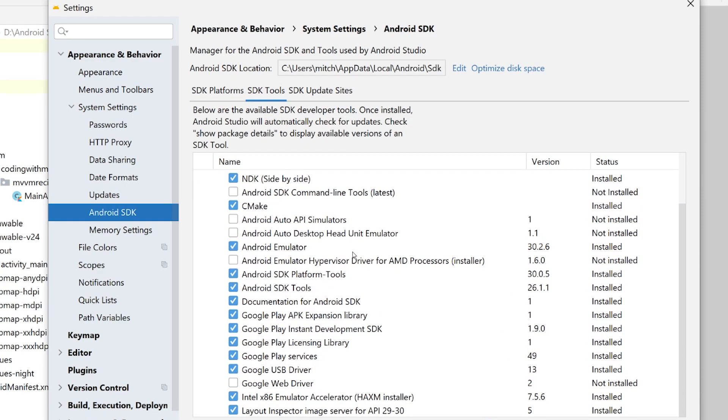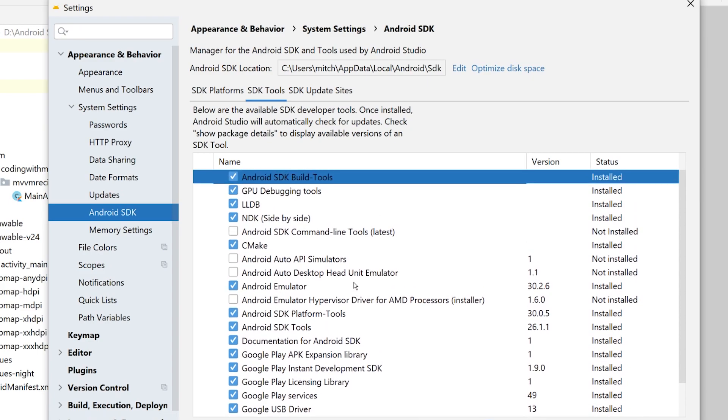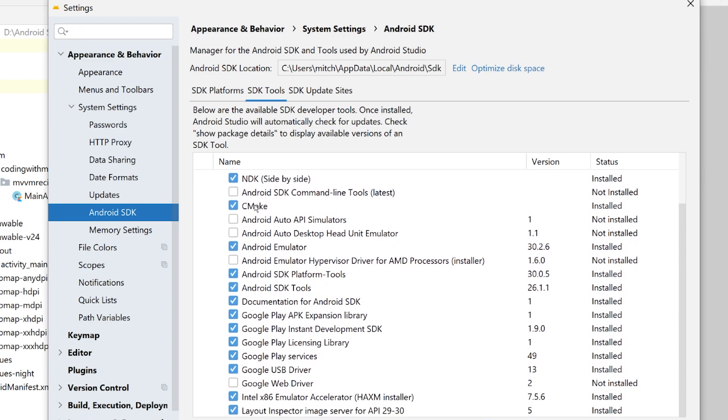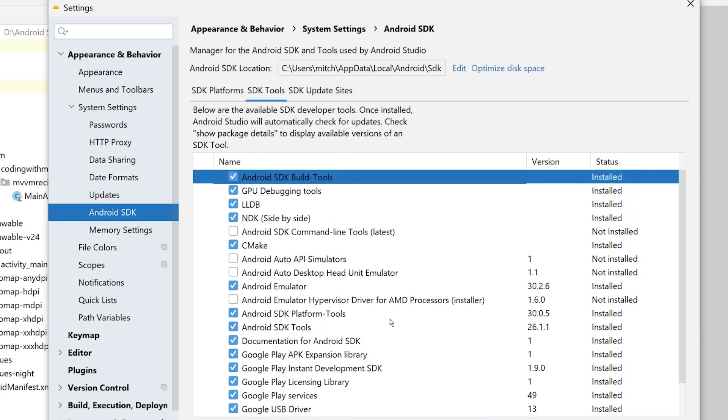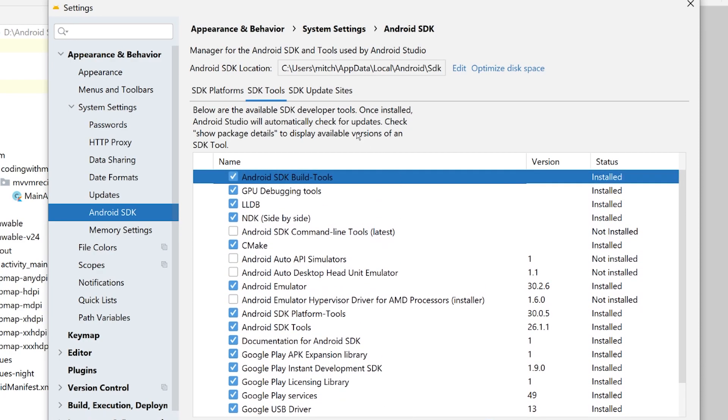Make sure you have the exact same SDK tools as me. So go through this list. The only ones that I don't have installed is Android SDK command line tools, Android auto, Android emulator hypervisor driver for AMD processors. I have no idea what that does. And the Google web driver, everything else I have installed. So if you want to not run into any problems as you go through the Jetpack Compose course, this beginner MVVM course, make sure to install everything that I have.